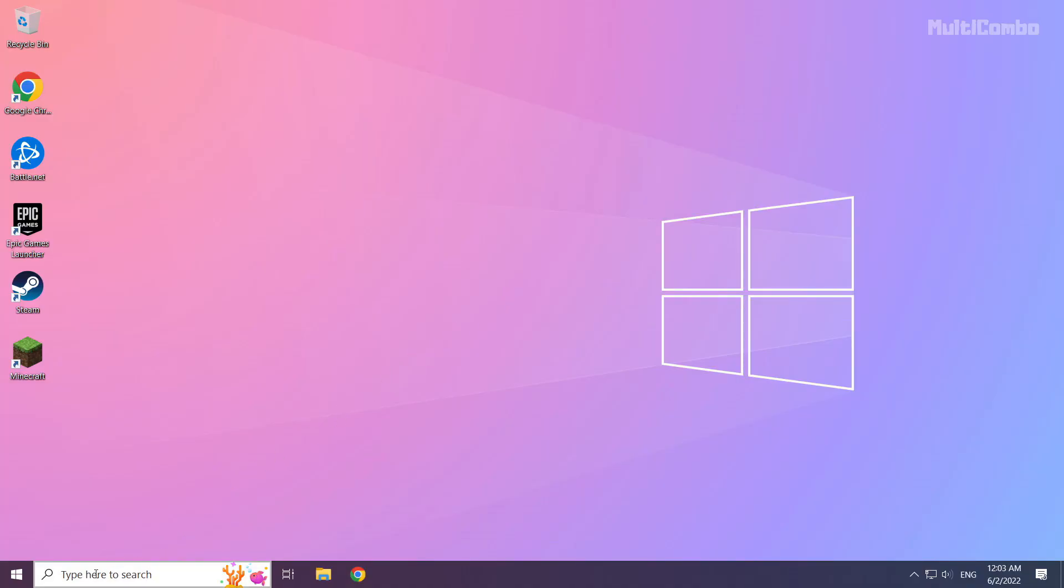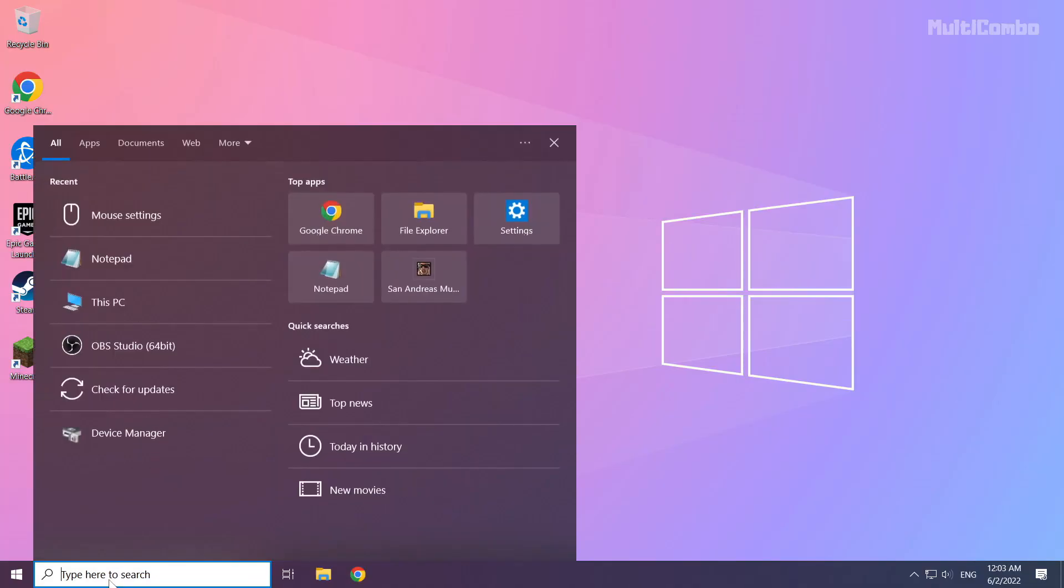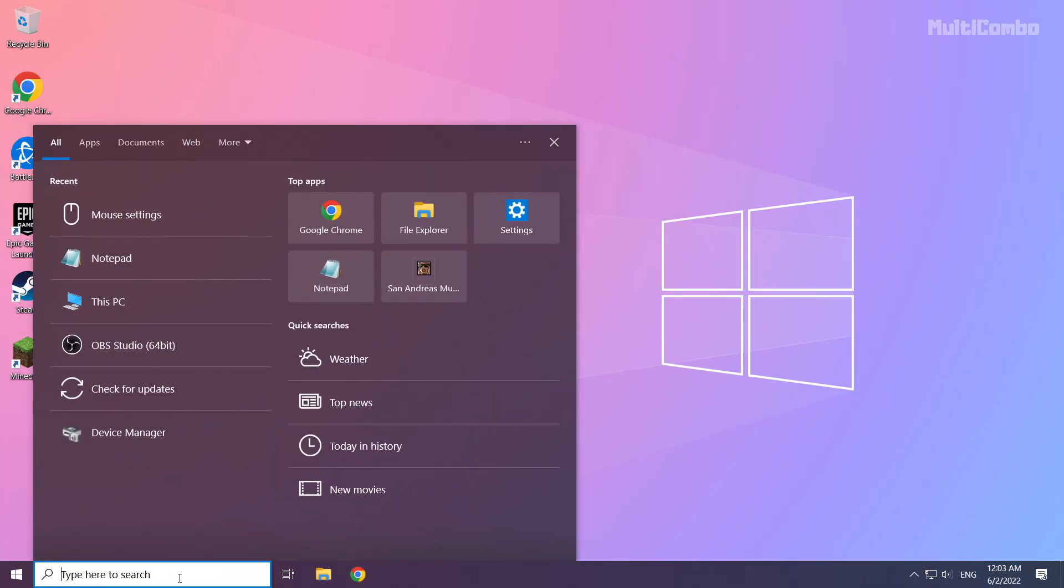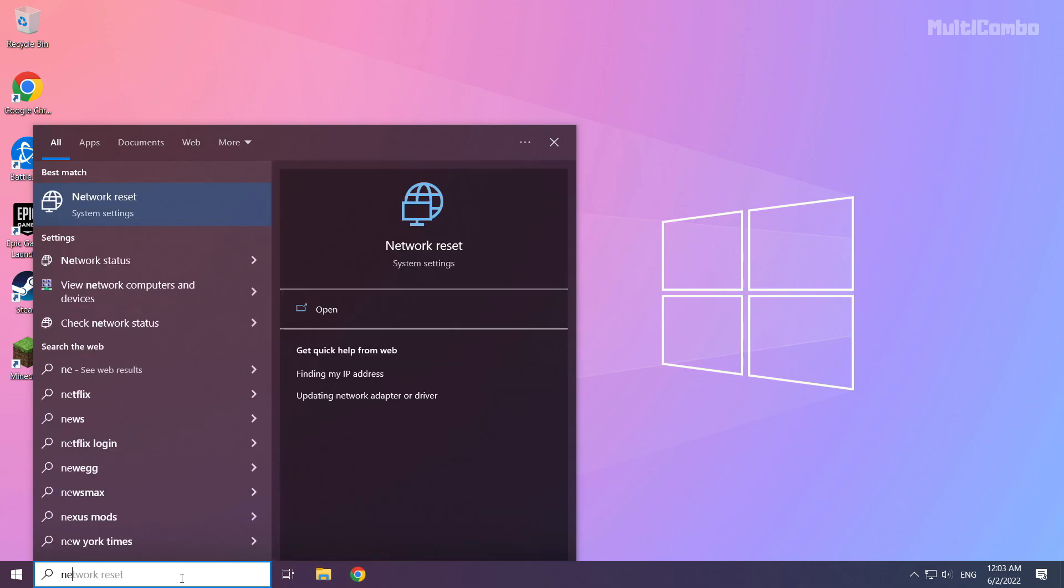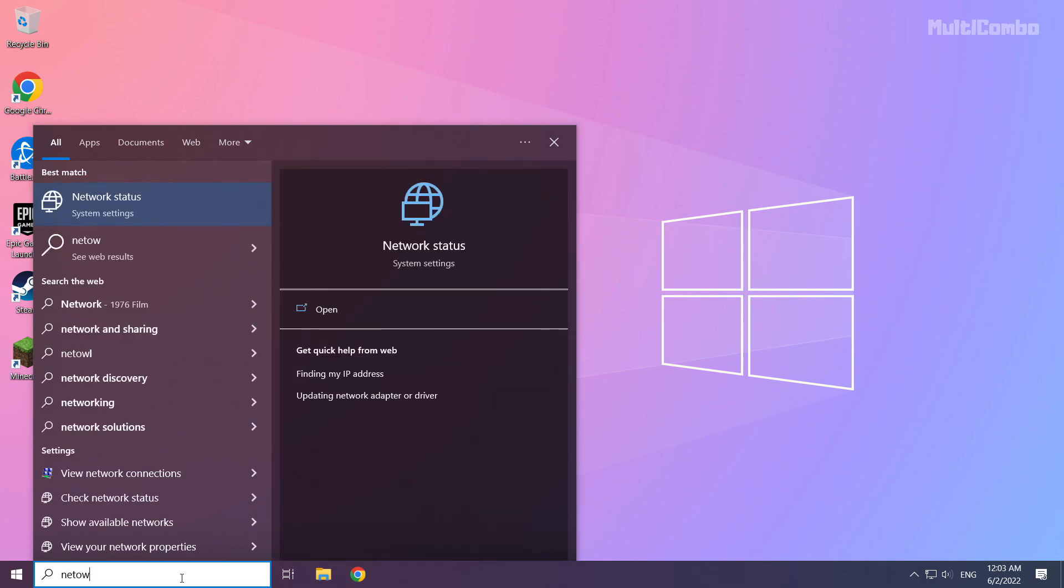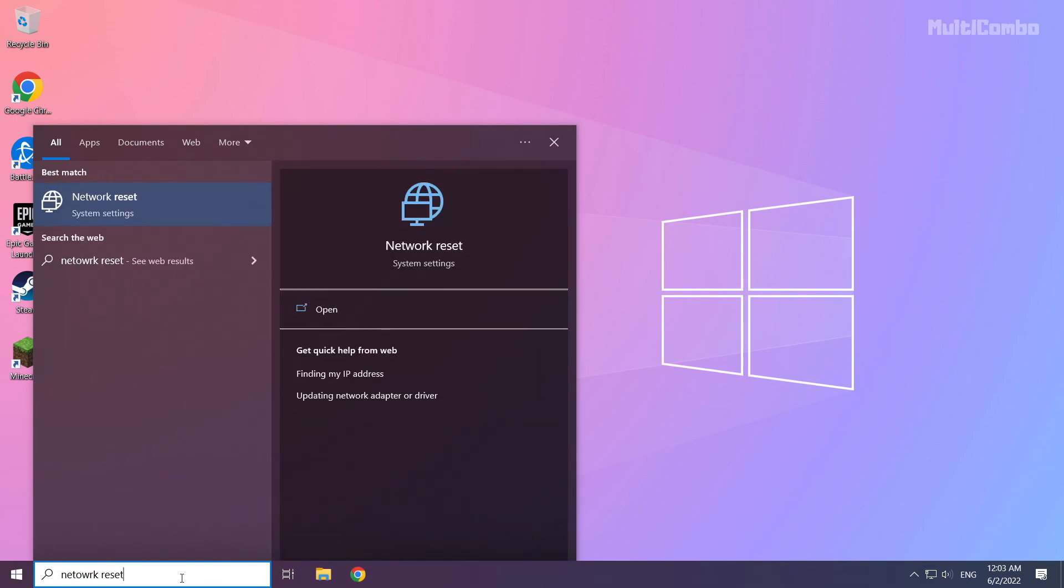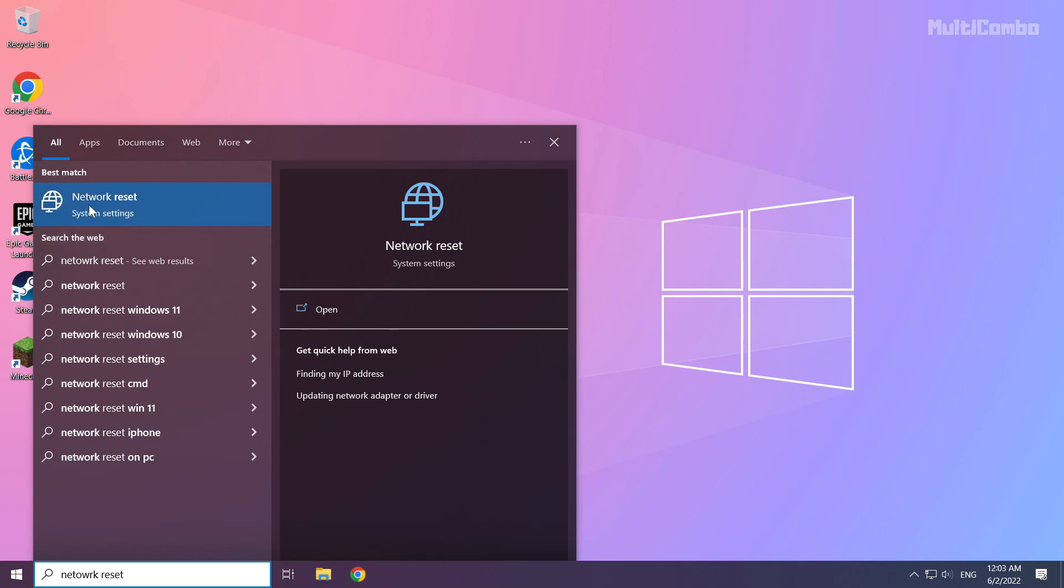If that didn't work, click search bar and type network reset. Click network reset. Click network reset.